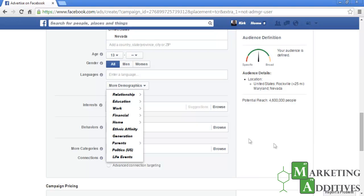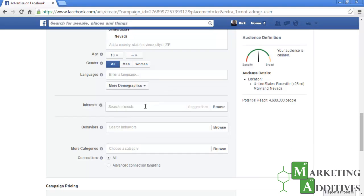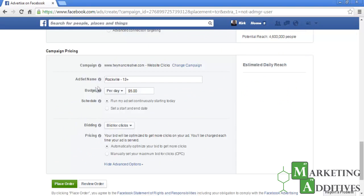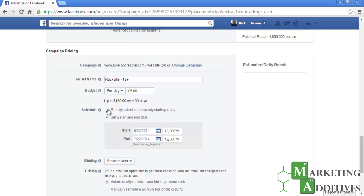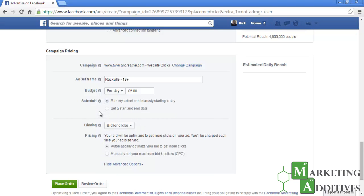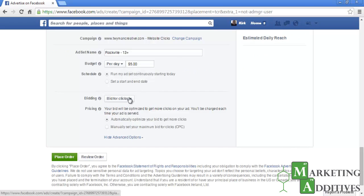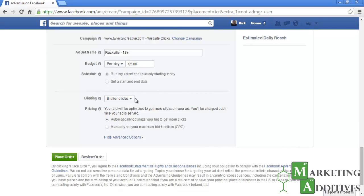You will also have the option to enter interests, behaviors, and add more categories. The final part is campaign pricing. It will list the campaign, have a pre-populated ad set name, and list your budget, which can be set per day or for however long you decide to run the ad. The schedule lets you continuously run the ad or specifically set a start and end date. Clicking 'Advanced Options' gives you the option to bid for clicks or bid for impressions. We recommend bidding for clicks, as you only pay when someone clicks on your ad and is brought to your site.